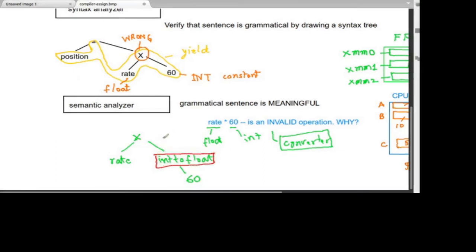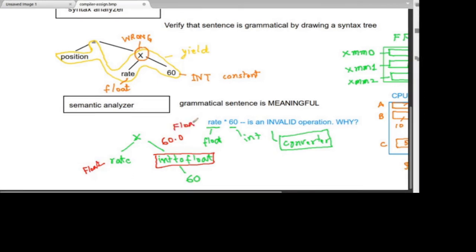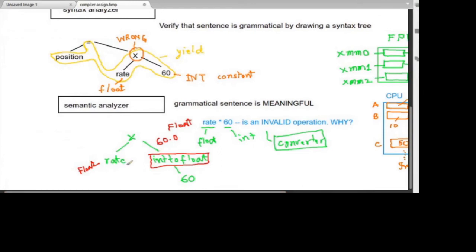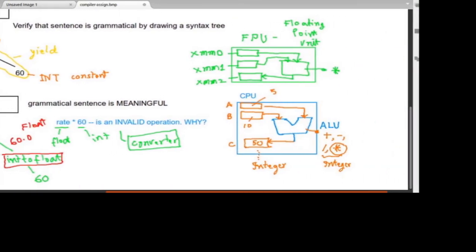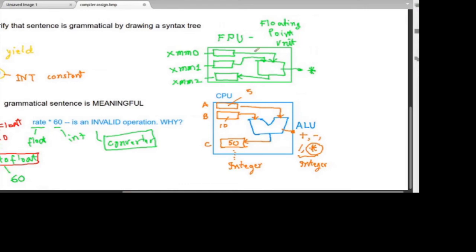After the converter produces 60.0, both inputs to the multiply operation are now float: variable 'rate' is float, and 60.0 is float. So the floating point unit, the FPU, will handle this multiplication. The output of this multiplication is a float value.